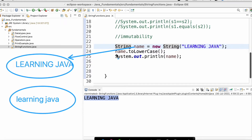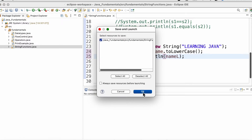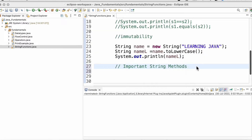In order to display it in lowercase, we need to assign the result to another string variable. Now we have defined another string name_l. If we print the value of name_l it should display the content in lowercase. Now let us discuss about a few important string methods.